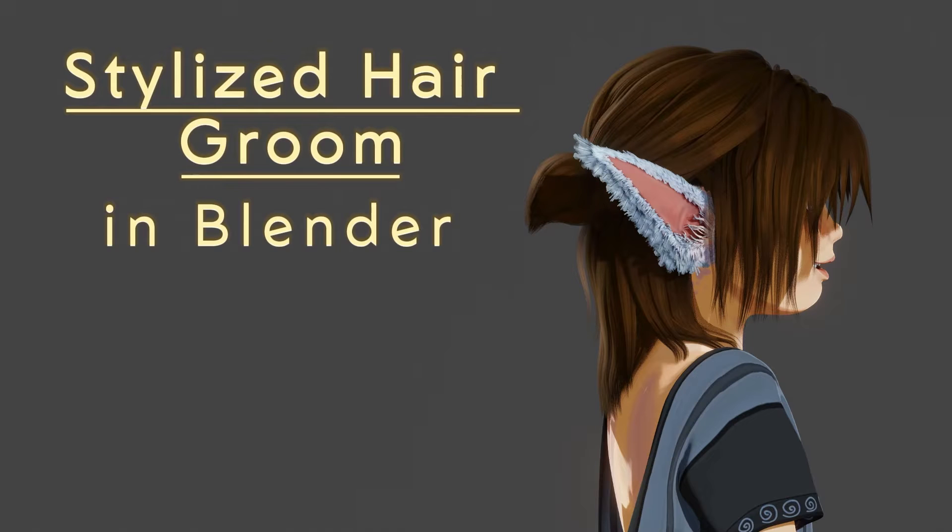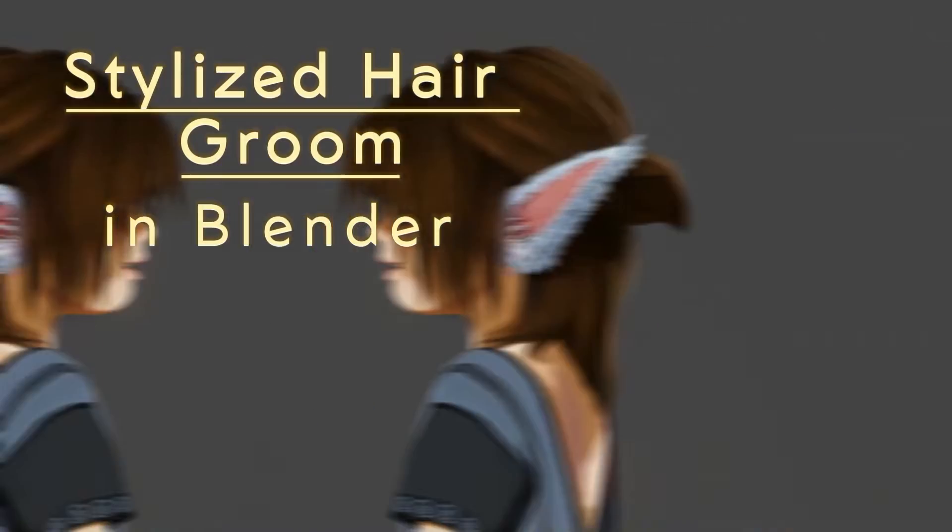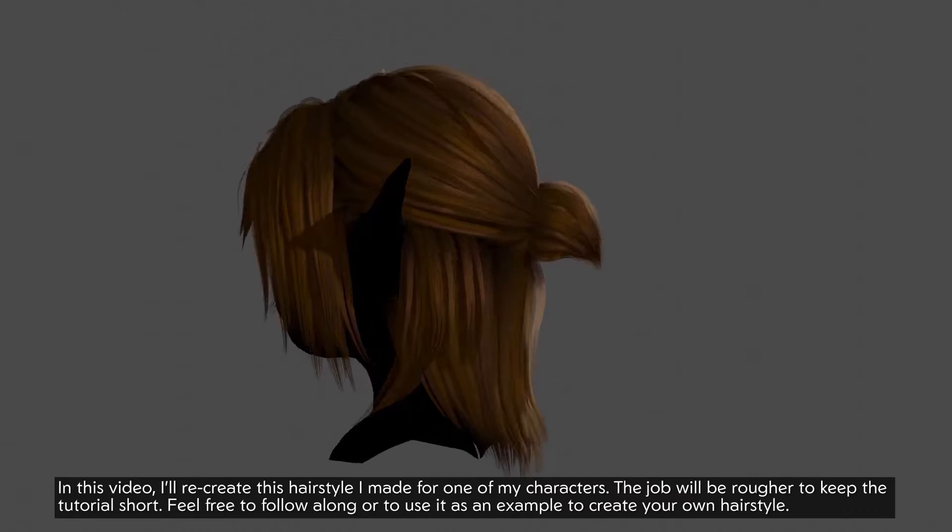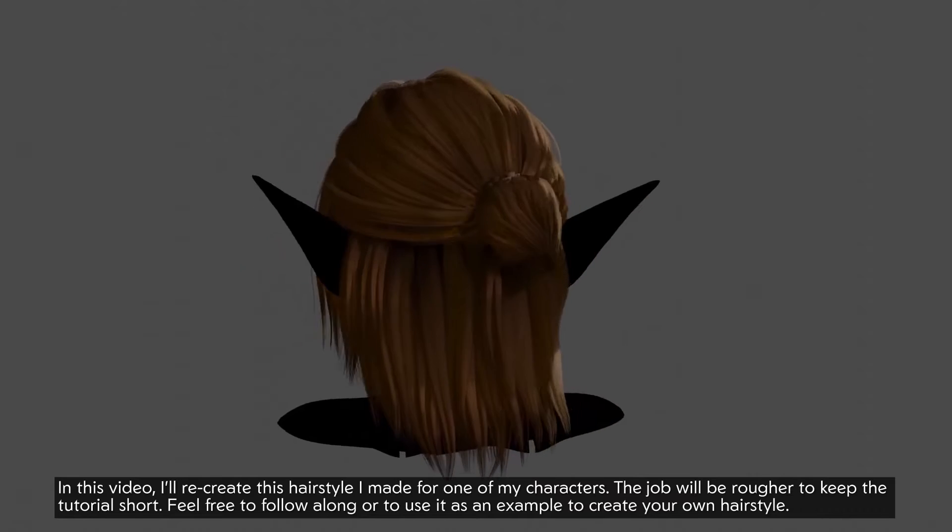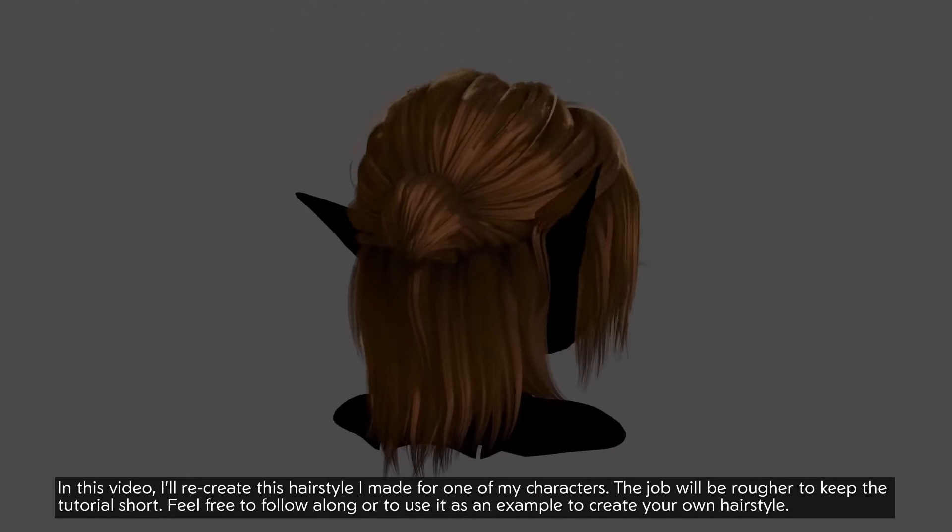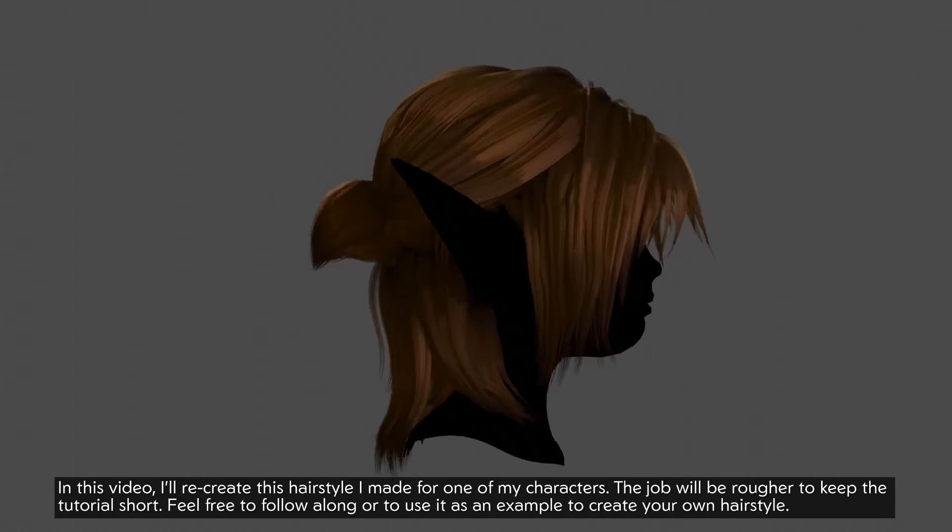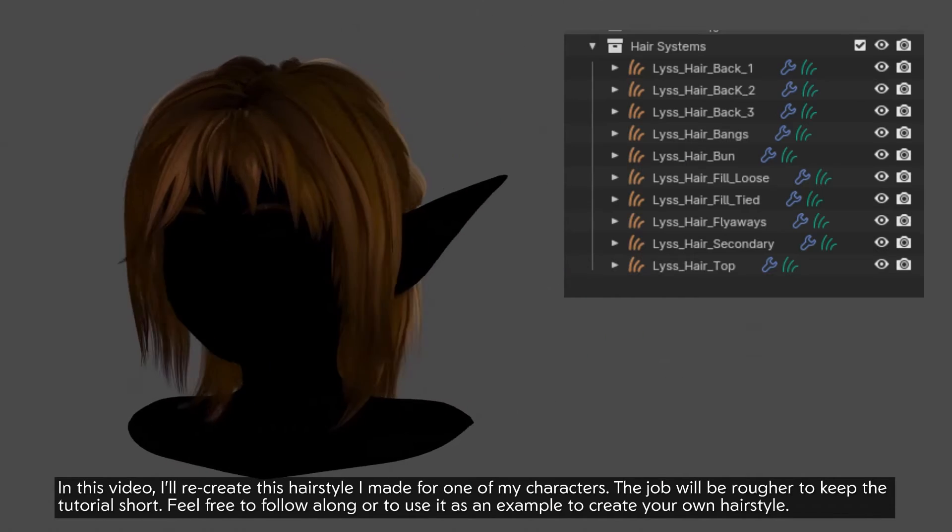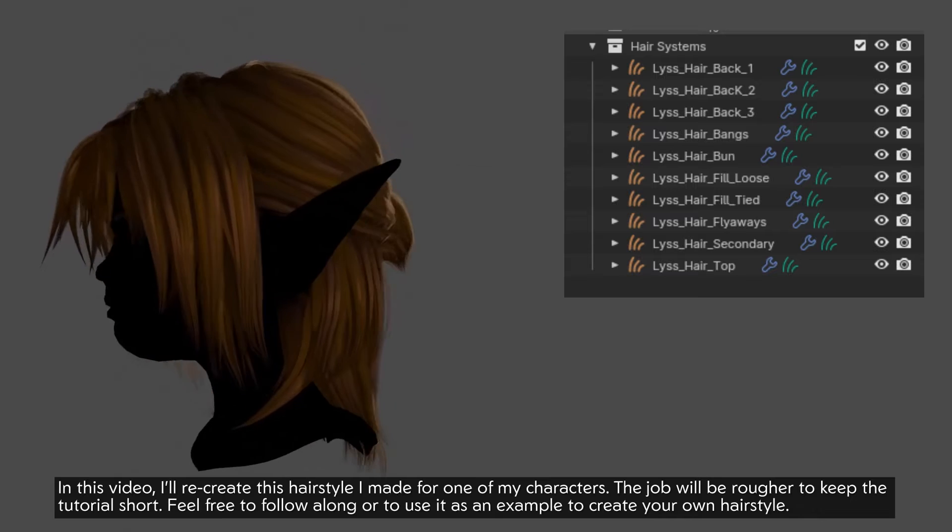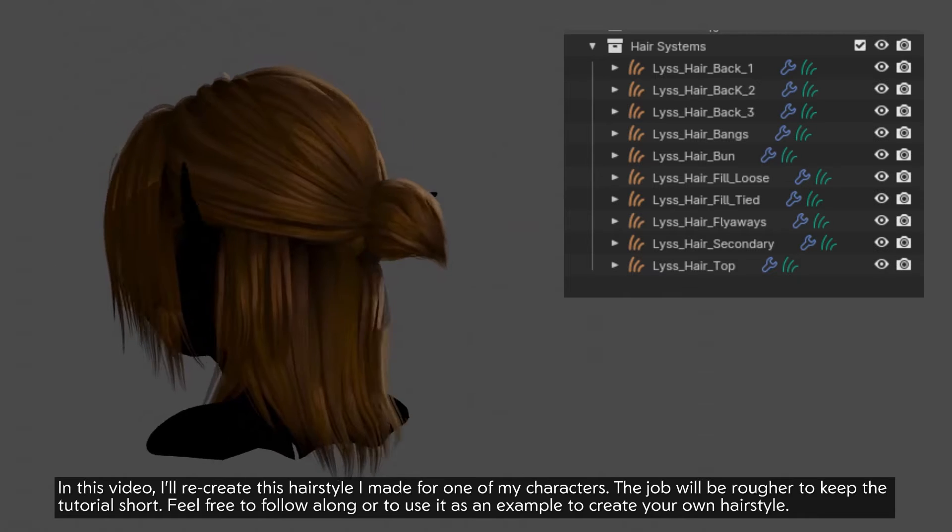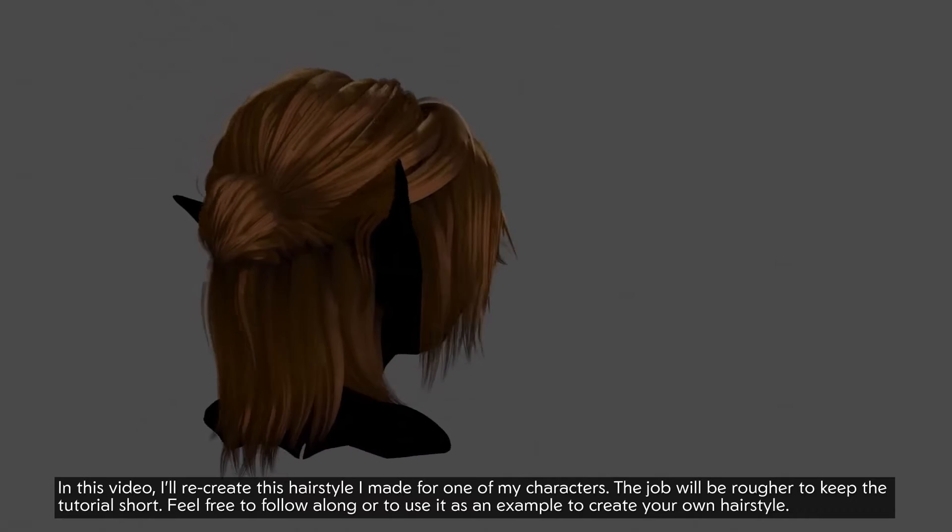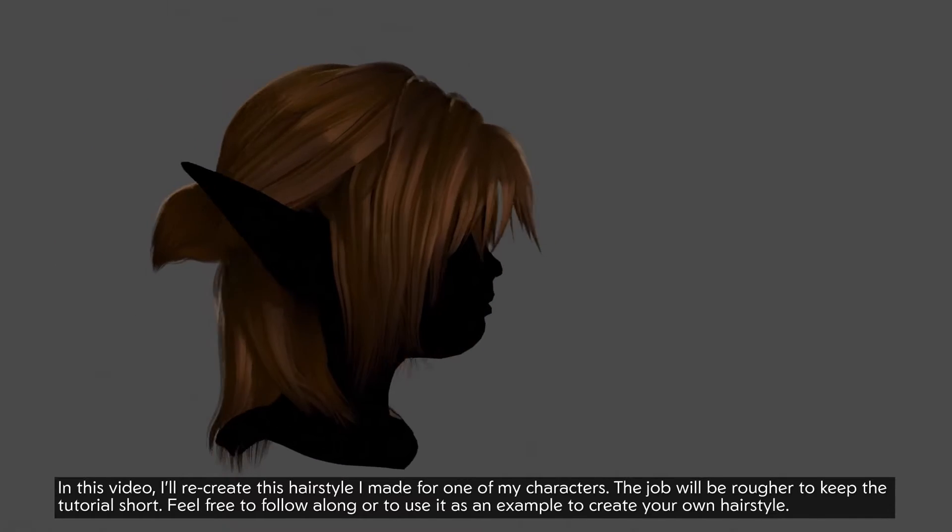Let's make some stylized hair grooms with Blender's new hair system. In this video, I'll recreate this hairstyle I made for one of my characters. The job will be rougher to keep the tutorial short. Feel free to follow along or to use it as an example to create your own hairstyle.